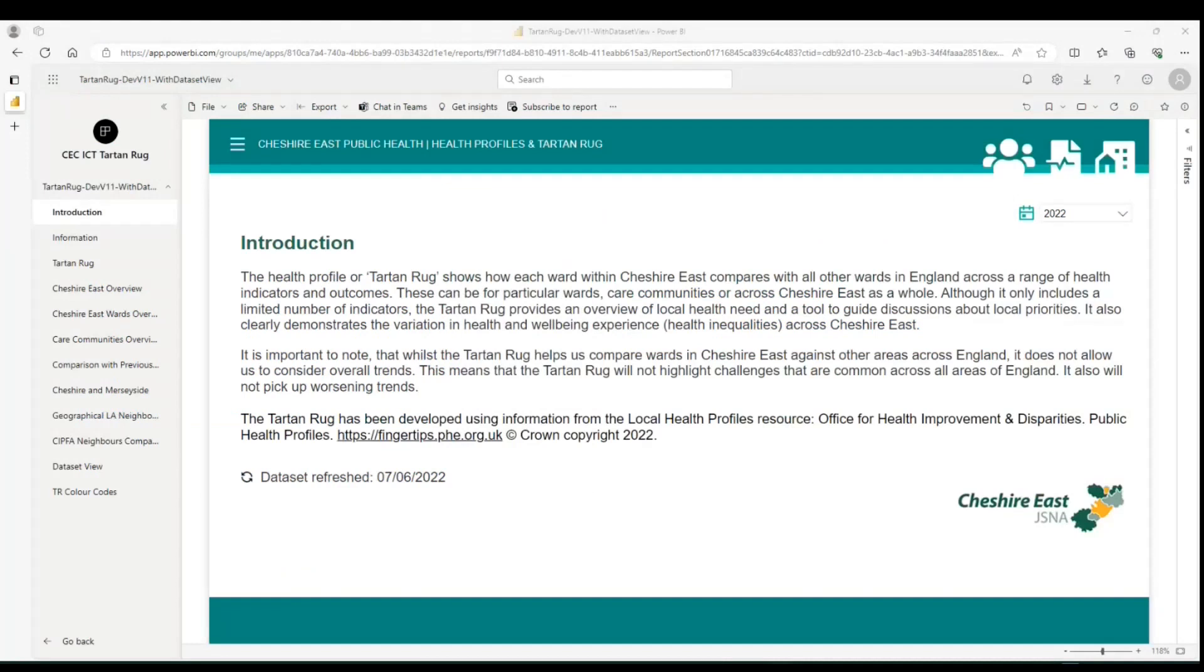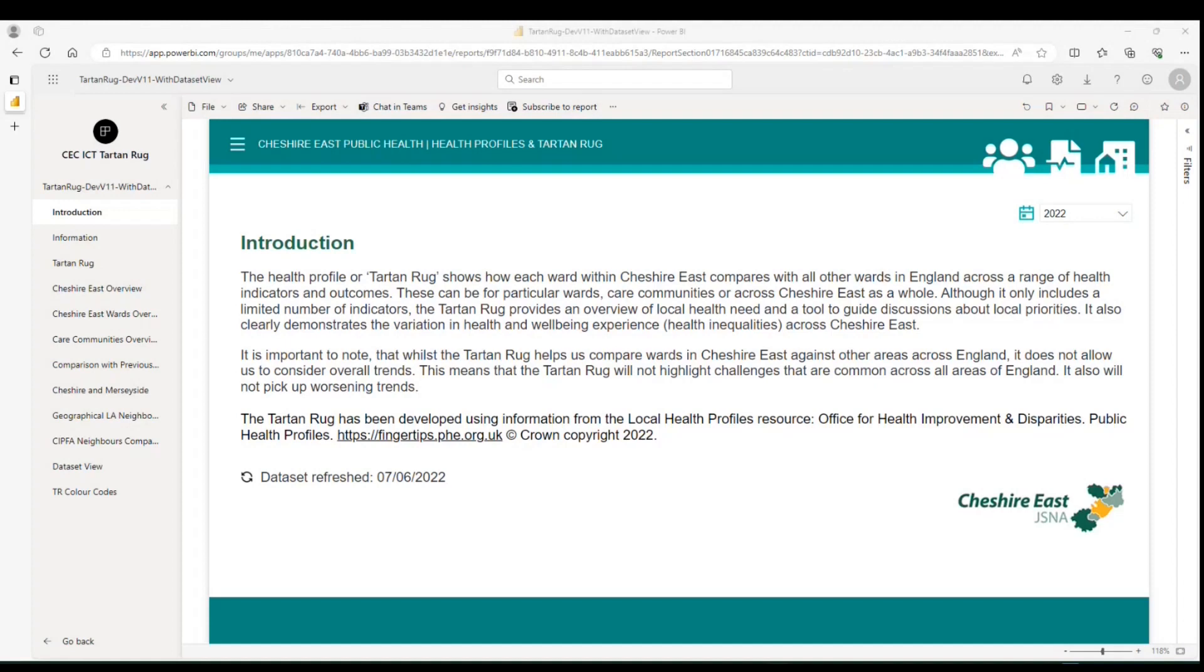So what is the Tartan Rug? The Tartan Rug is a tool to look at the health and well-being of each ward in Cheshire East, comparing them to all other wards across England for a variety of different health issues. All of the data comes from the Office for Health Improvement and Disparities and can be accessed using their local health profiles. It's a particularly important tool for us in Cheshire East as although health and wellbeing on average looks to be similar or better than the England average, there is very significant variation across the wards, with some wards experiencing considerably worse health and well-being. This variation is known as health inequality.